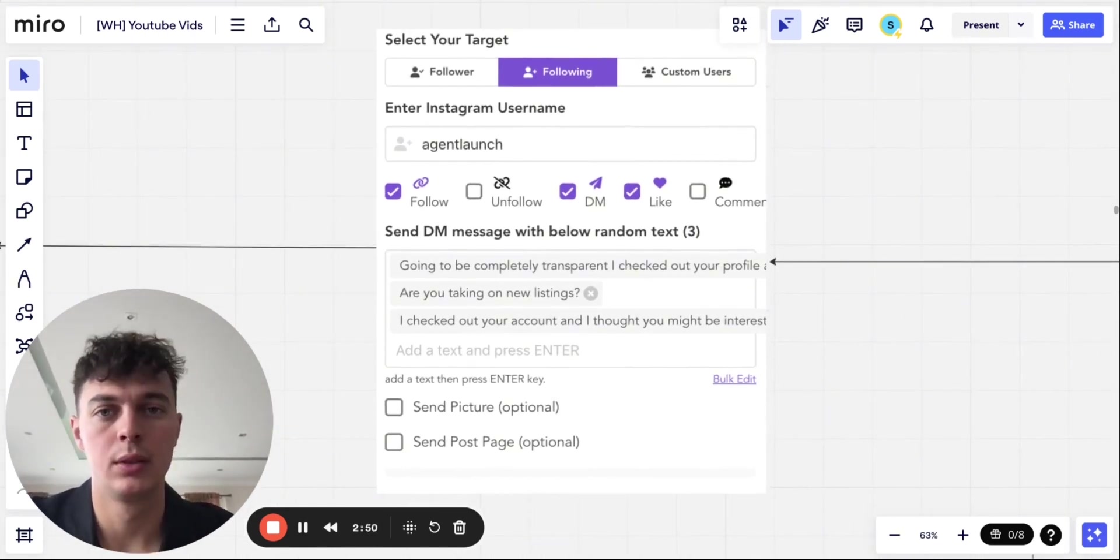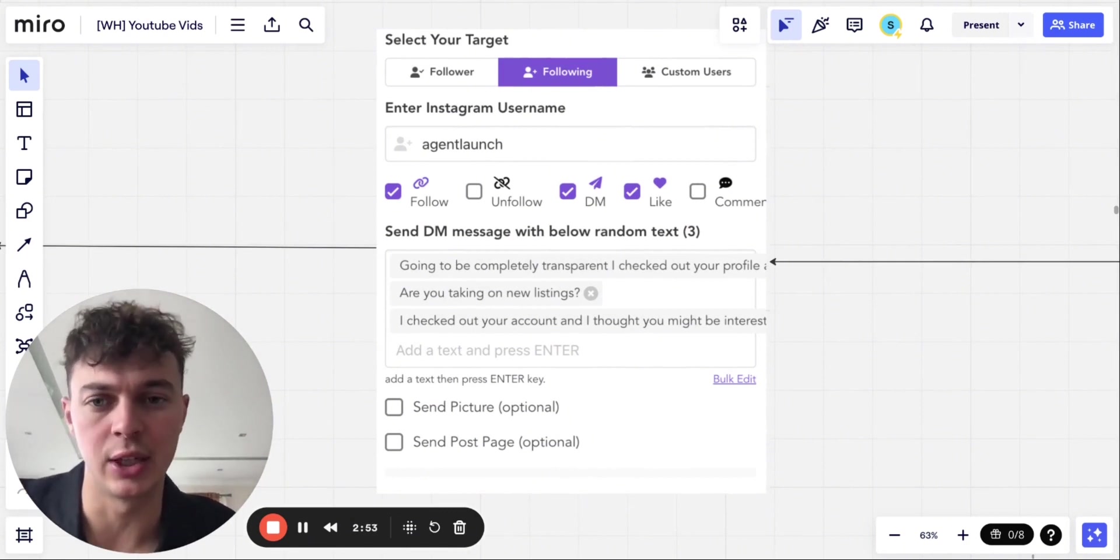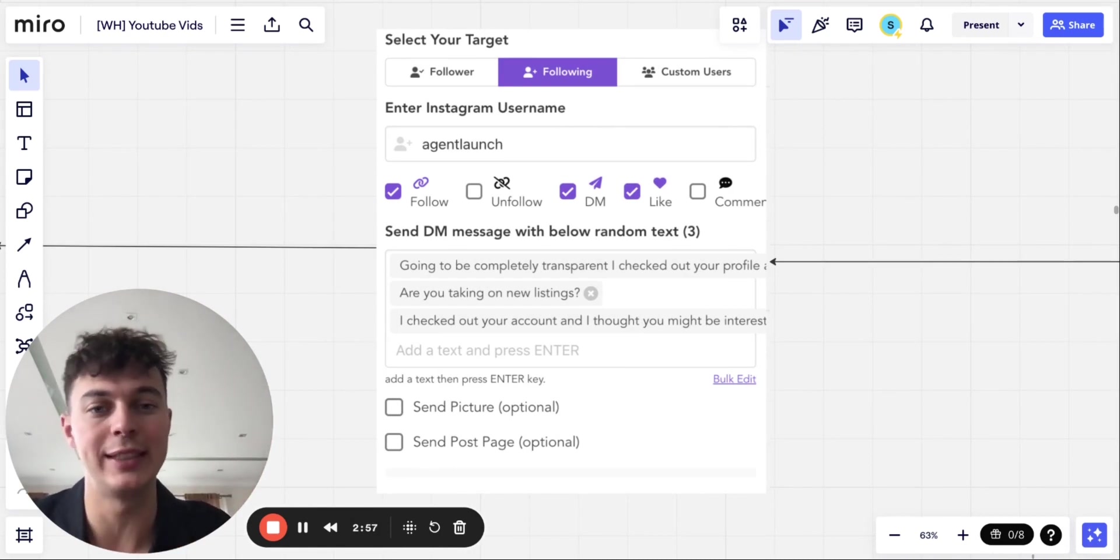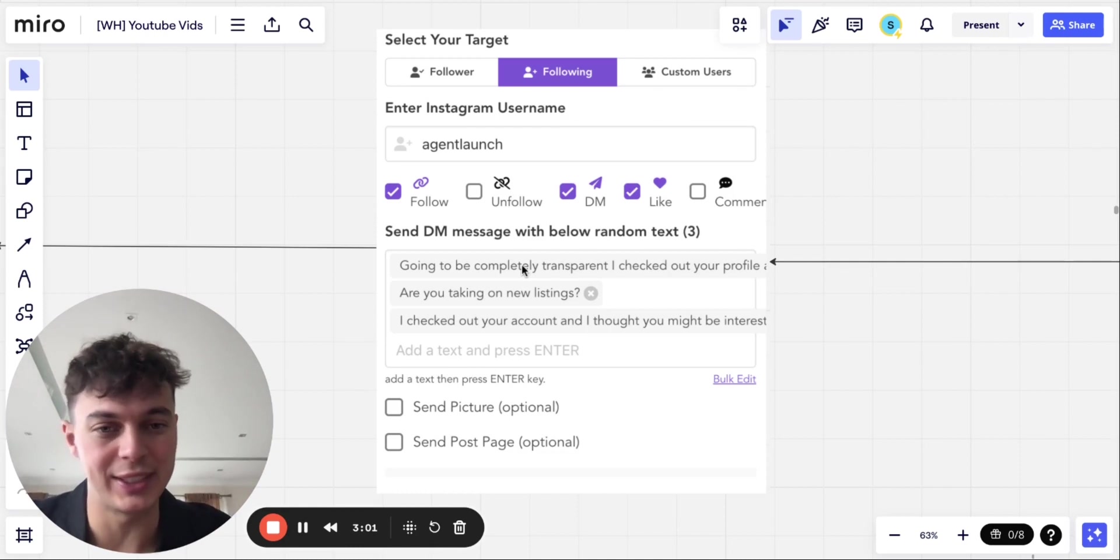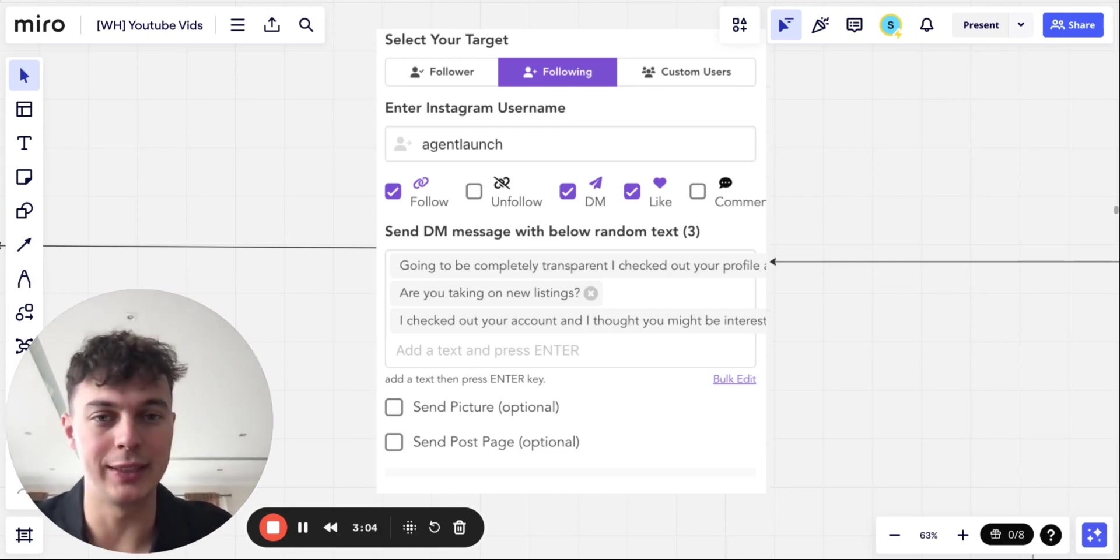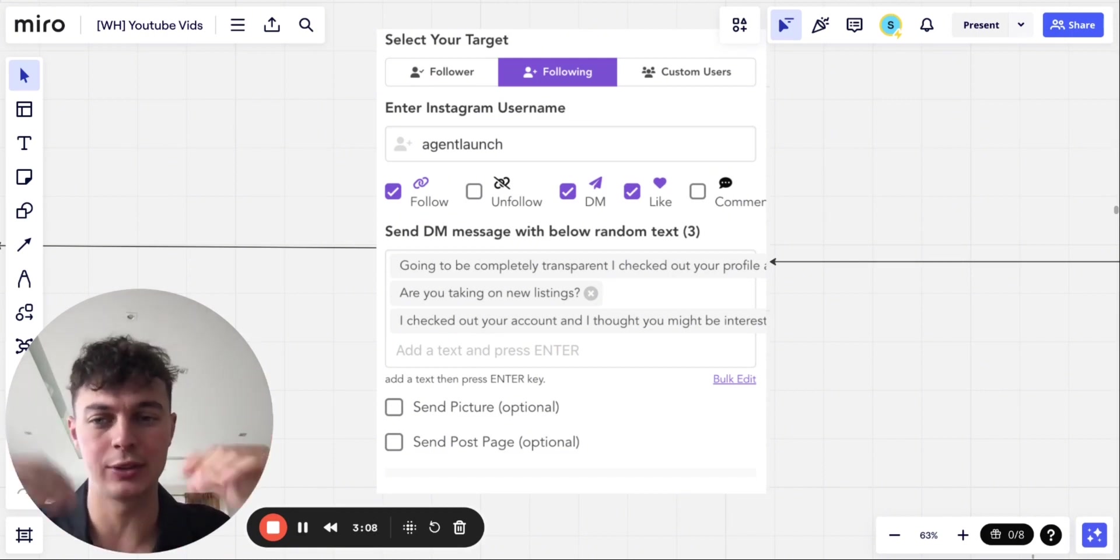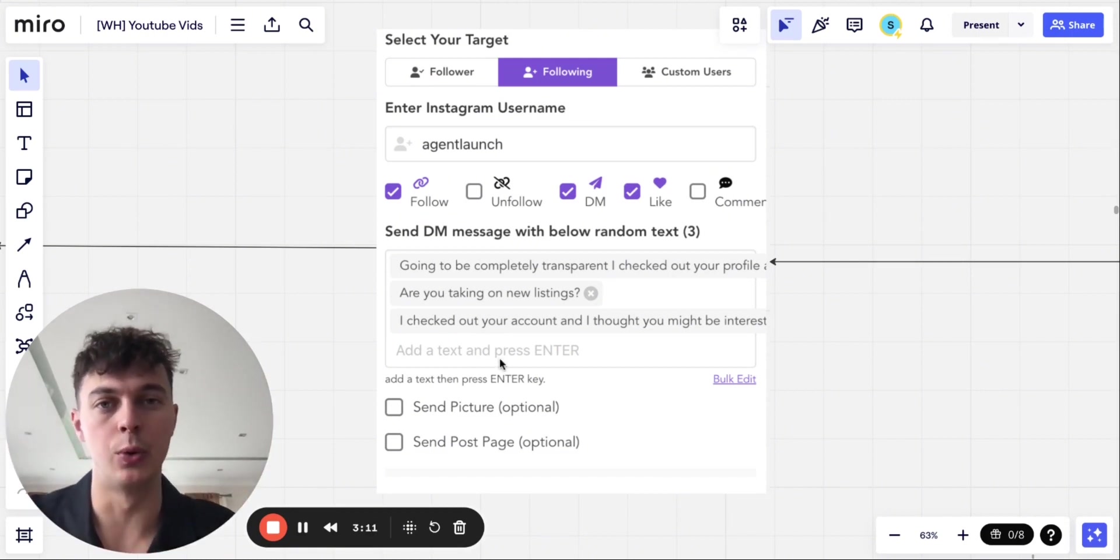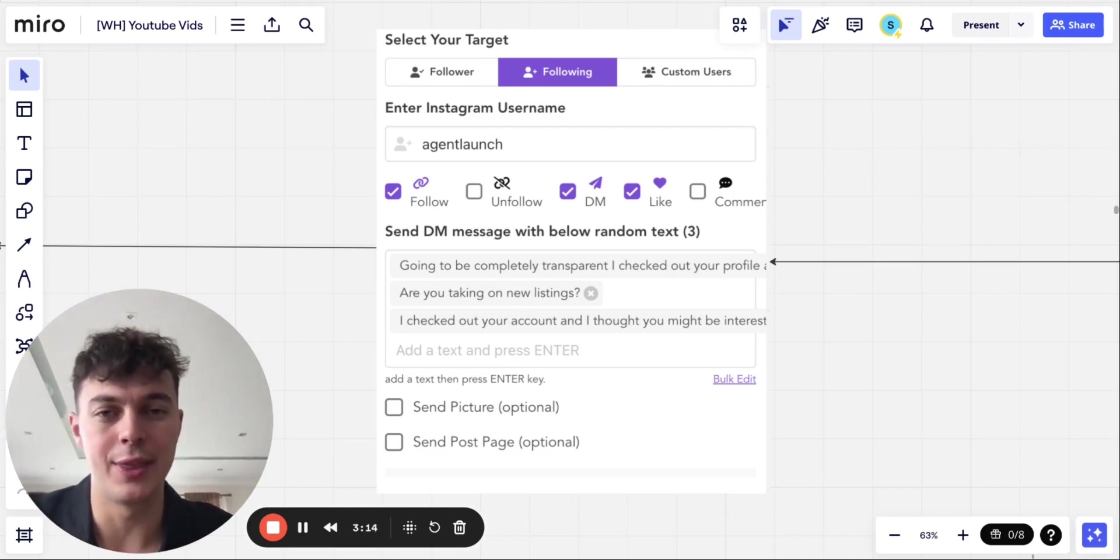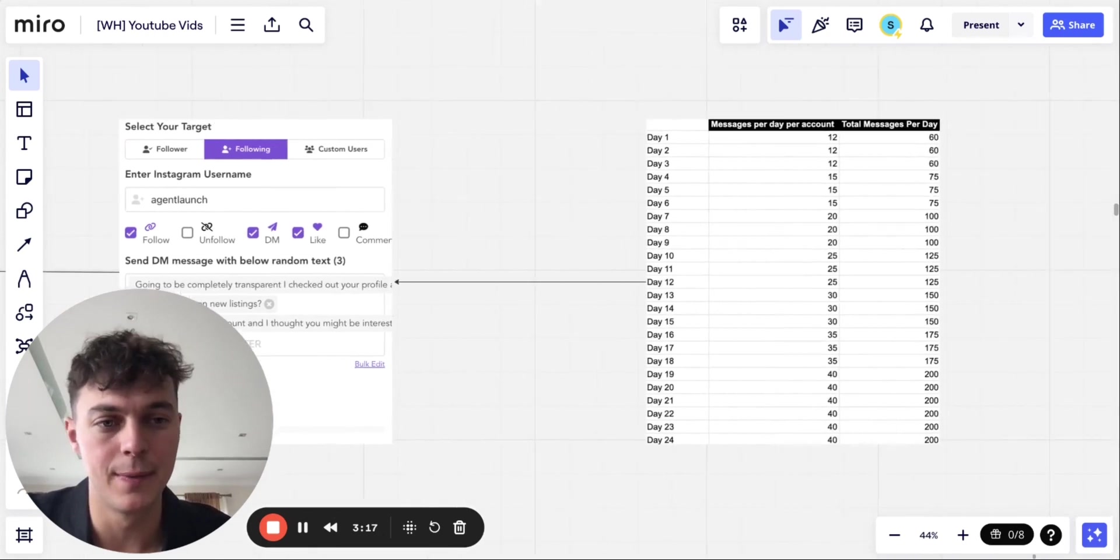So you give IG BoosterBot an account name that you would like to target. It would then select a couple actions. I recommend following, DMing, liking. And what it's going to do is it's going to rotate by sending these couple messages to their DM box. Now, you can also upload a list of custom users if you've got a list of accounts that you'd like to target. And you can also set the frequency of message that is not going to likely get you banned.